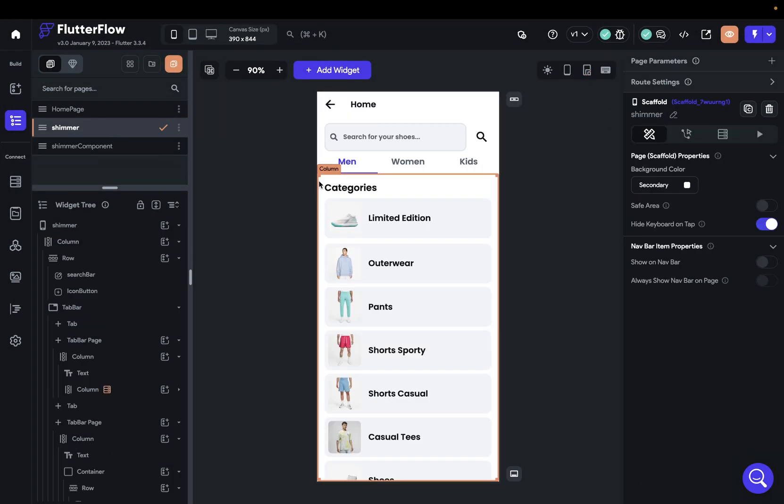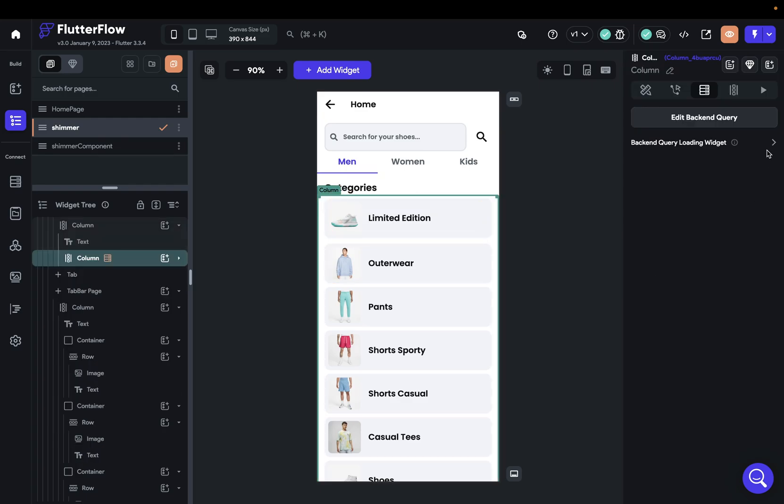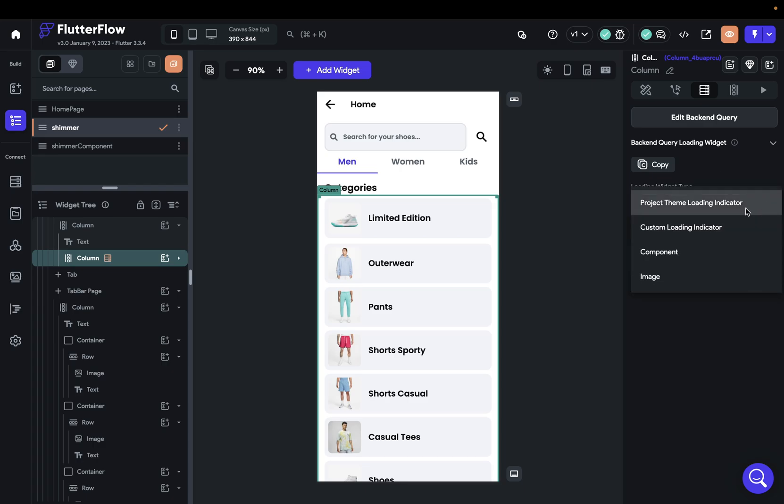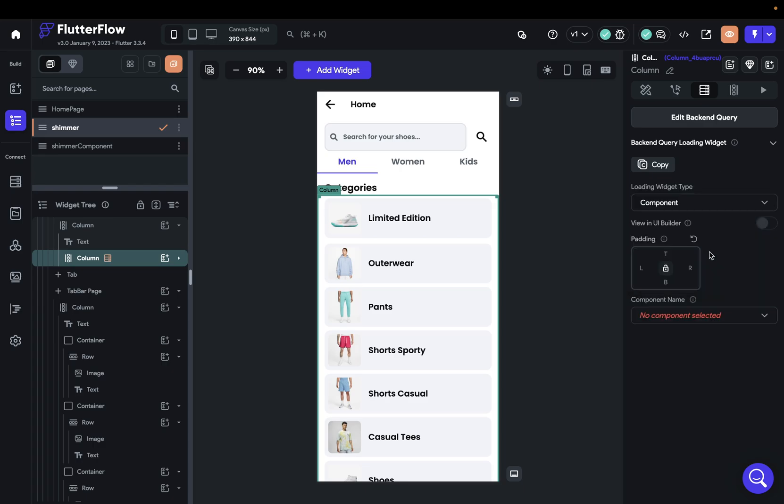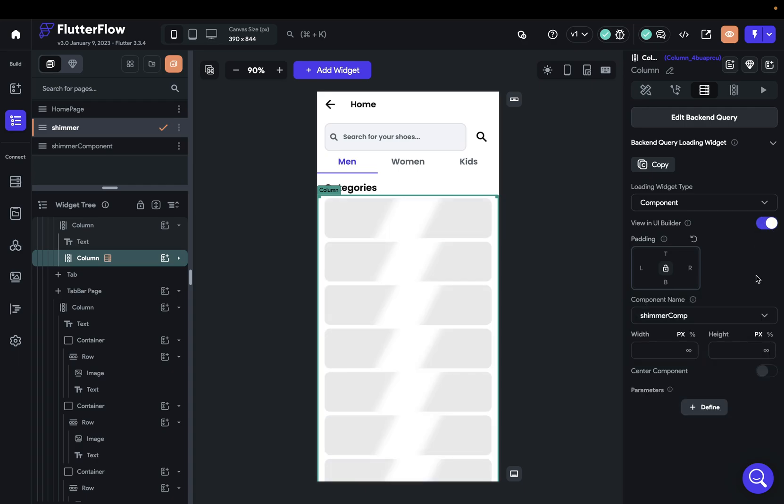And now we can go back into our page here, into our column, open up our background loading widget, and now we've got one component. And so we can select it. Let's show it. And now let's test it out.